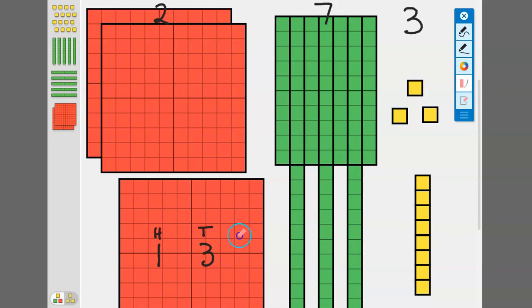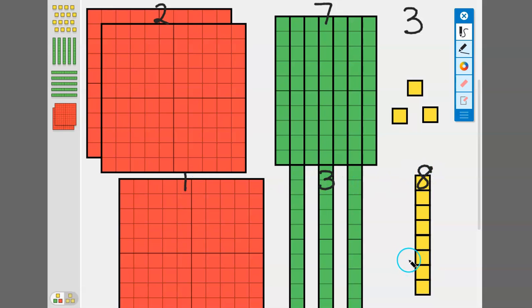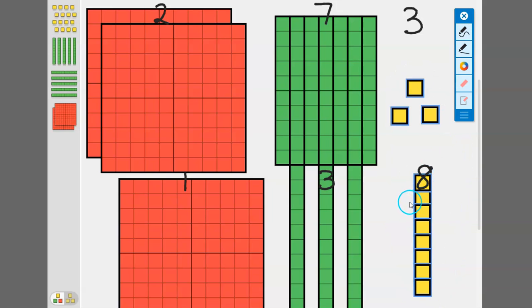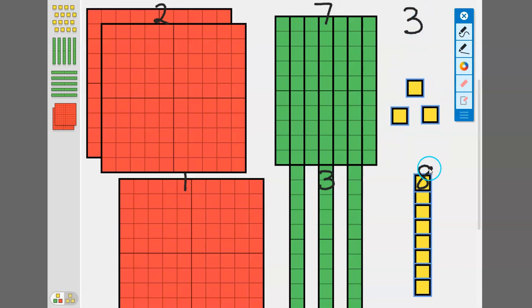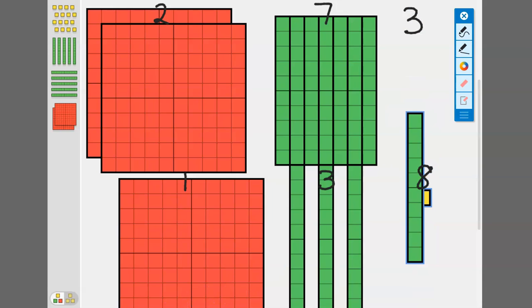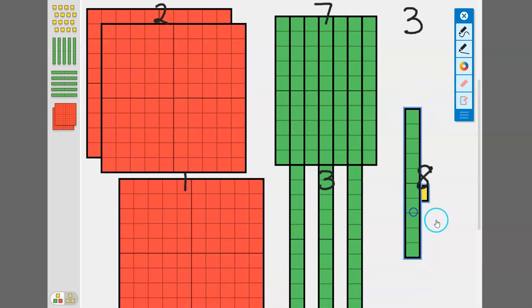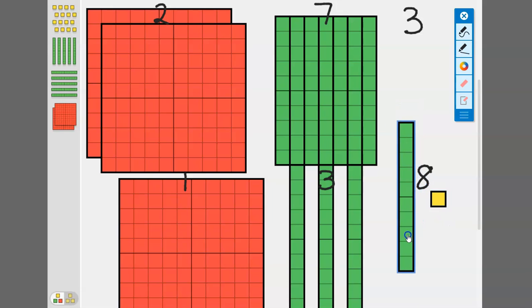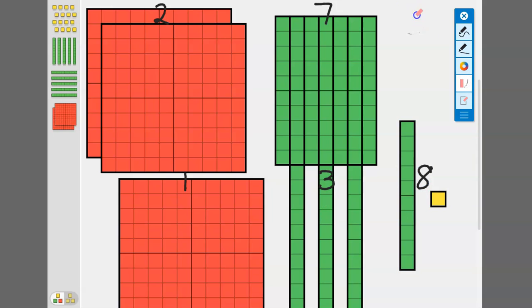When we're adding these numbers, this is why we always want to start with the smallest place value. When we put these ones together we want to see if we have anything that will regroup into the next place value over. If we count three plus eight, that gives us eleven. So when I regroup these it gives us one ten and one one. That is eleven.